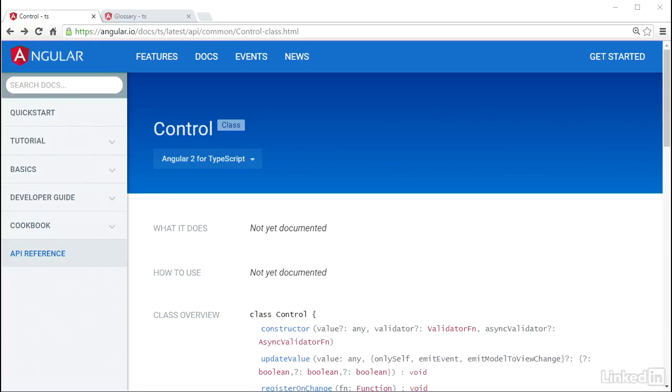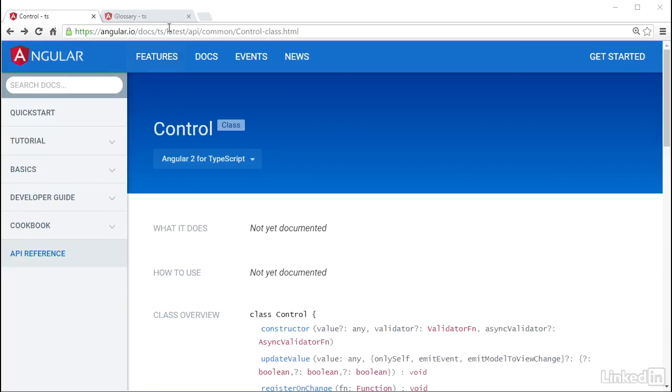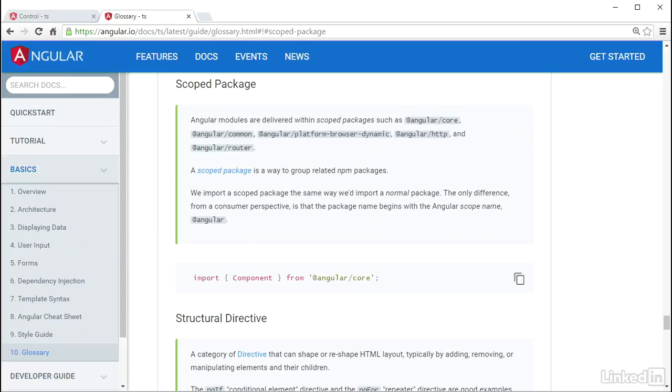To add form fields to the form model, you can use a class that Angular provides named control. Representing form elements in code involves creating them as control objects. The control class is found in @angular/common. All of these form-related classes are located in the @angular/common scoped package.